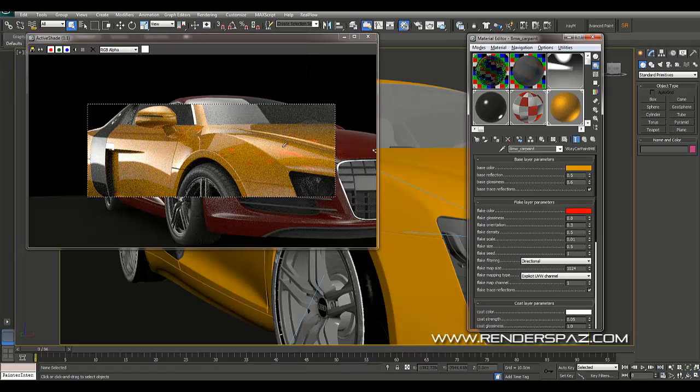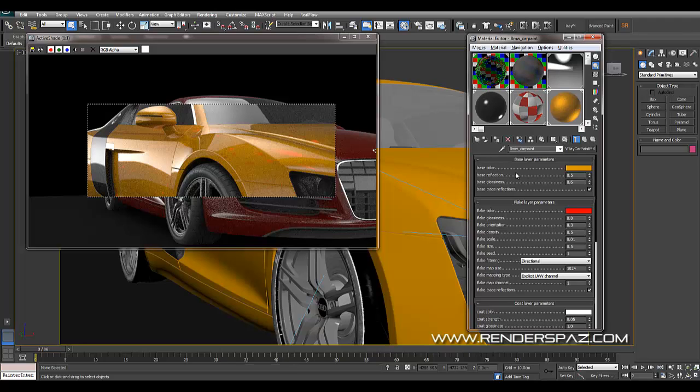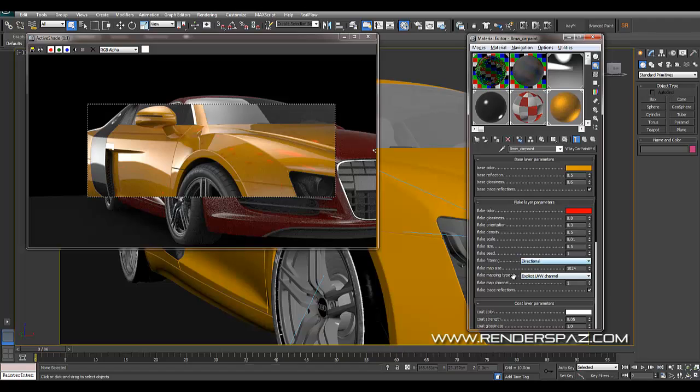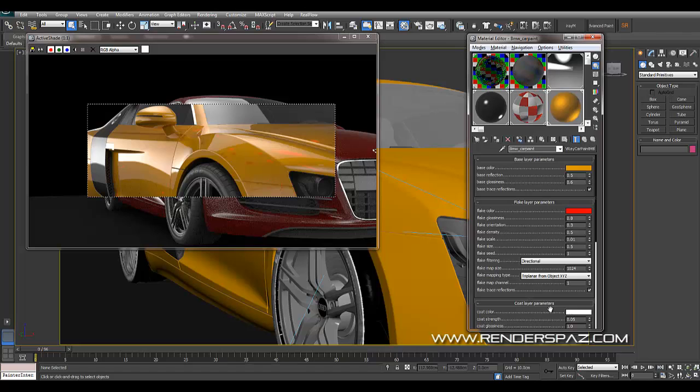So what you can see right now is we get our base paint, or our base color, and then we have our flakes, which is the red. You can see that they're scattered kind of weird here. That's because right now our mapping type has to change. So we've got to come into a triplanar.